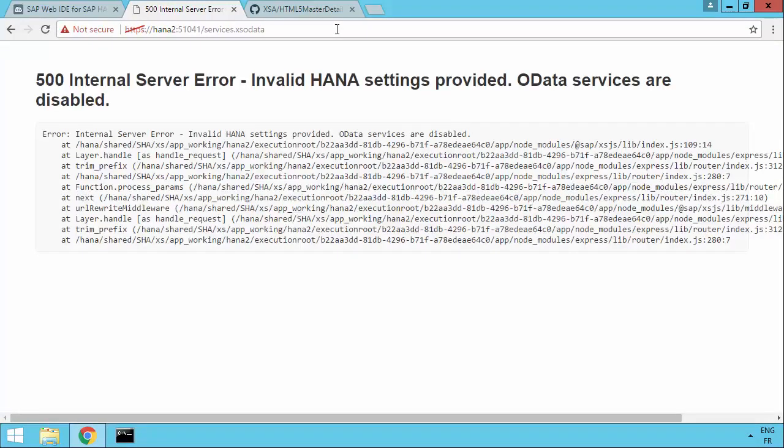Ah, it didn't work. And there's a reason for that. We've not actually specified which HANA system we're going to use. We've just created a Node.js service on its own independently.